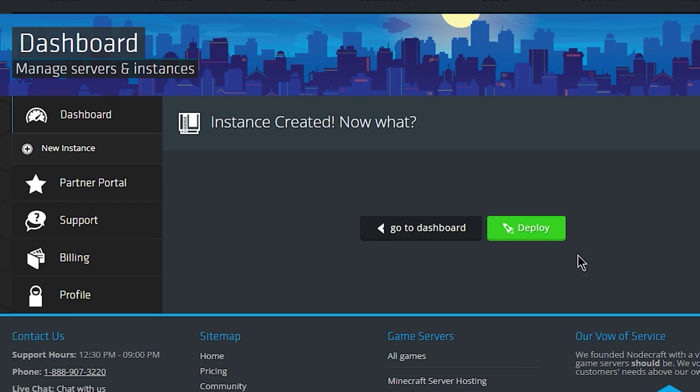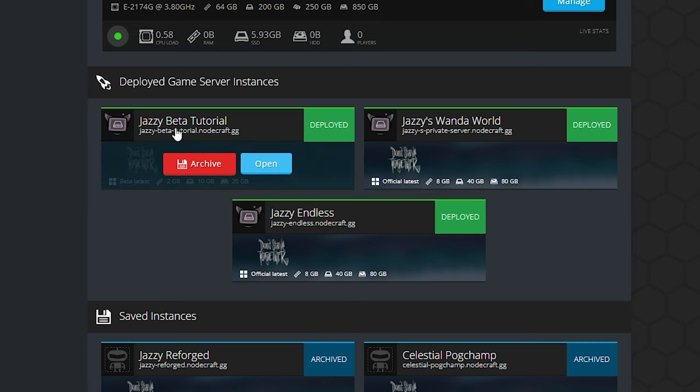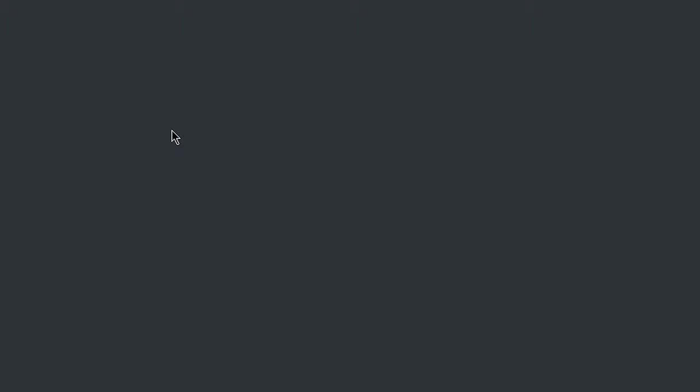Once the instance gets created, just go ahead and hit deploy. Now, once the instance finishes deploying, we're going to go to the instance and open it up.